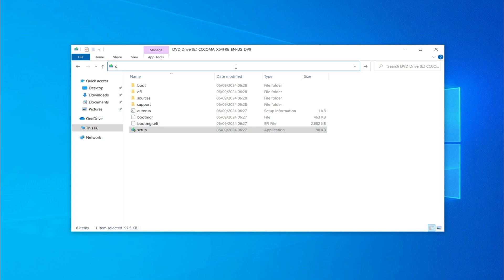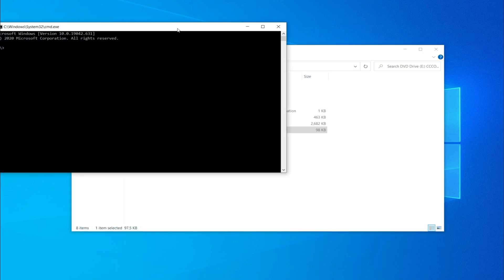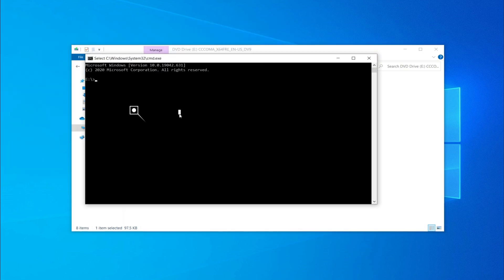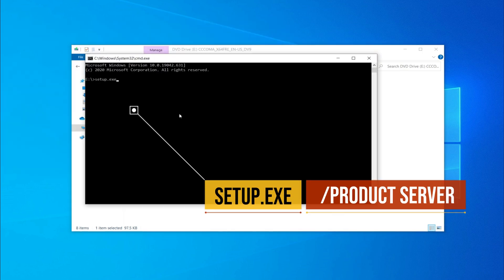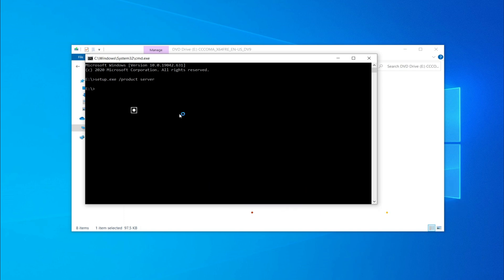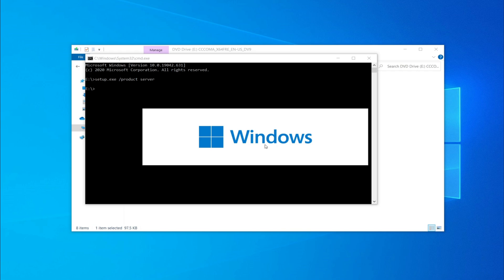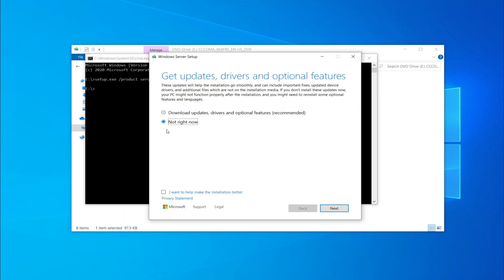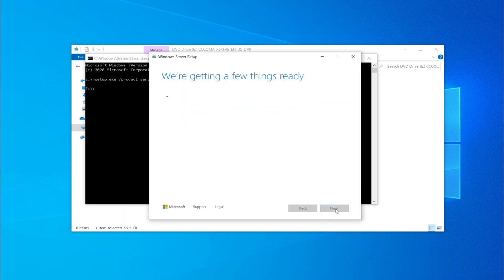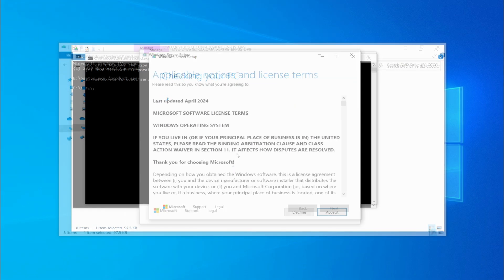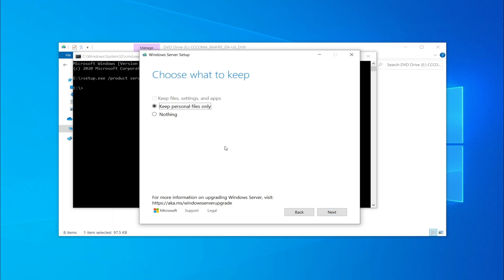To bypass the checks, open Command Prompt (CMD) from the mounted ISO and enter the command as shown. The setup only gives the option to keep personal files only.